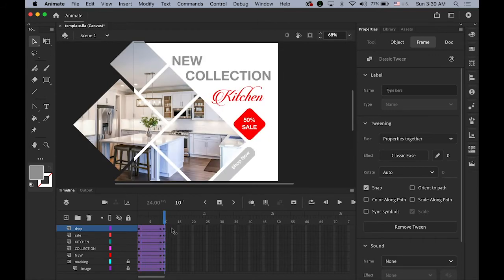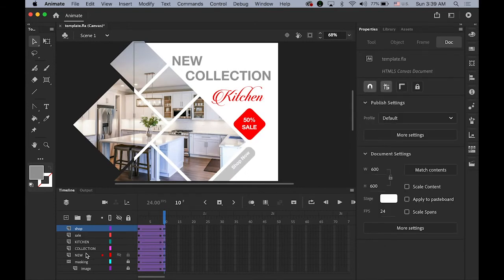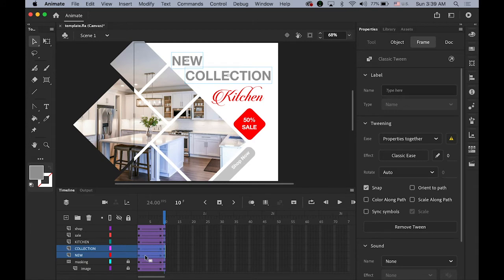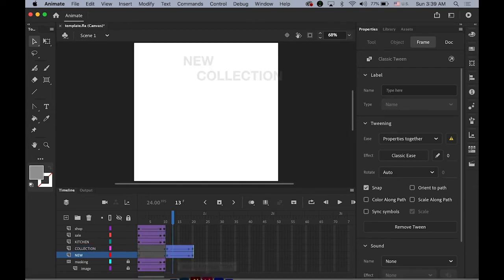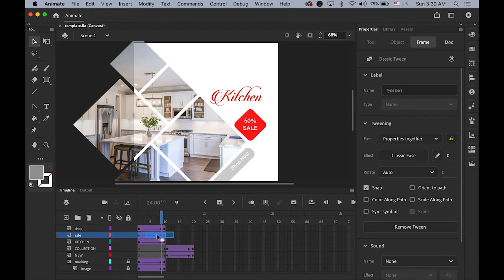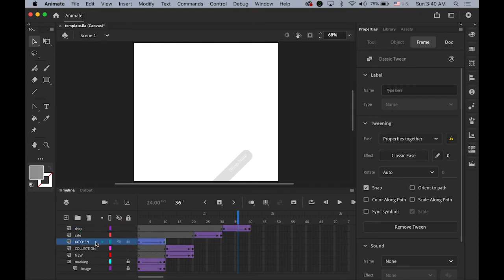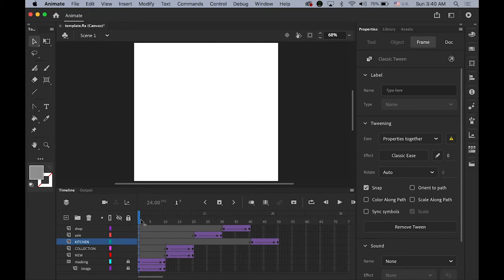I want to give a little different time gap between each element. The masked kitchen image fades in first, then 'New' and 'Collection' come in right after, then the Sale layer comes in after that, then Shop Now, and finally the 'Kitchen' keyword comes in at the end. Let me move things slowly — masked image fading in, New Collection coming in, 50% Sale, Shop Now, and Kitchen last.